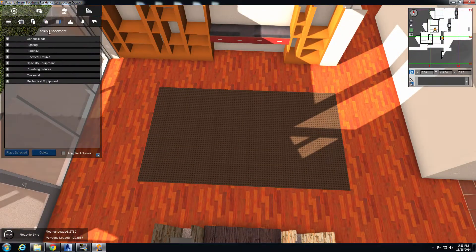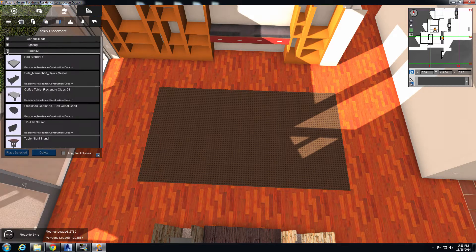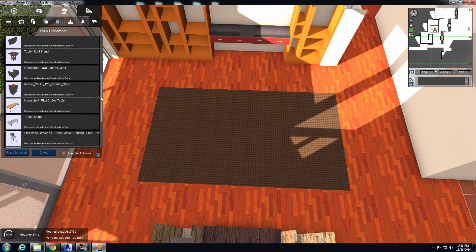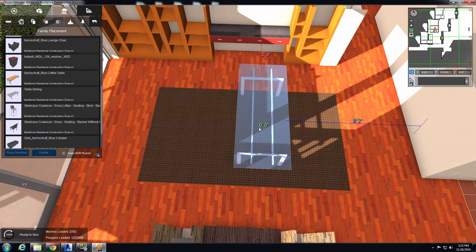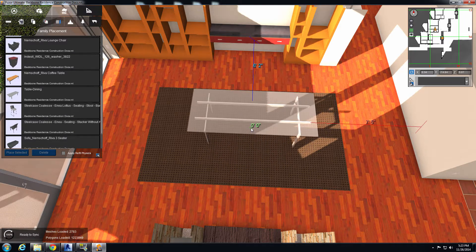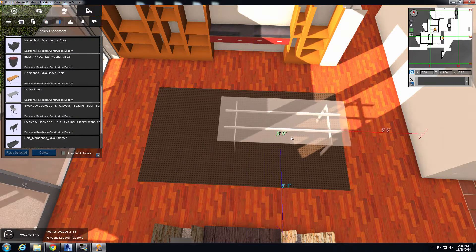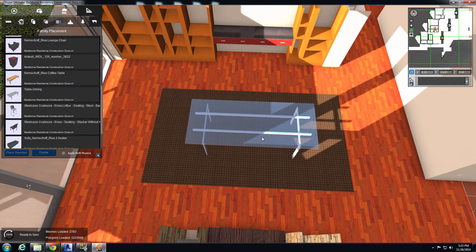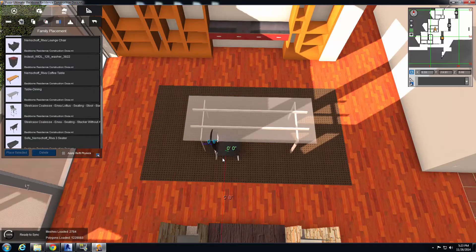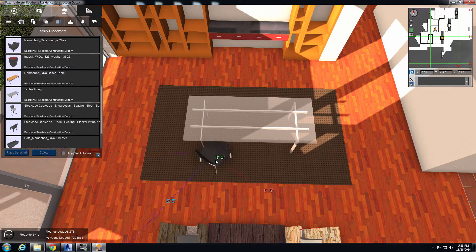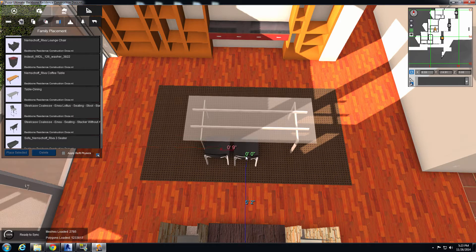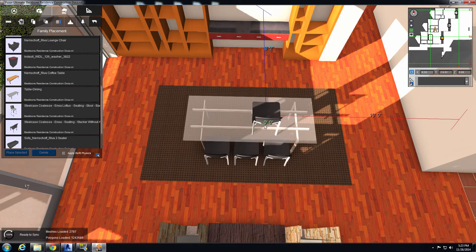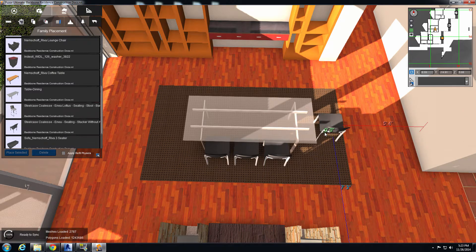Then we'll jump on over to the family placement tool. Inside the furniture section, go ahead and find our dining room table. Use the shift key to actually rotate the object — you'll see it snaps to stay parallel with other objects around it, just to help you line everything up. We'll go ahead and place the object, then place some chairs as well. You can see that whatever the mouse cursor hovers over is what the object snaps to: if I have the object over the table, it snaps to the table; over the floor, it snaps to the floor.